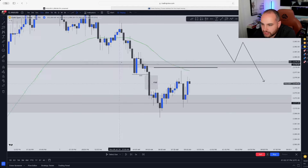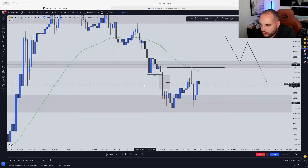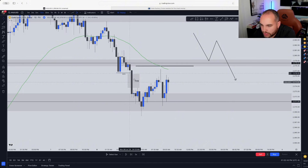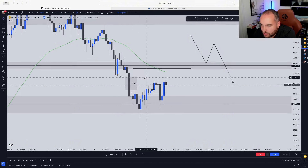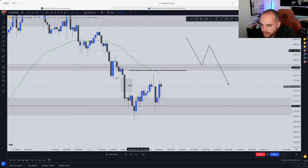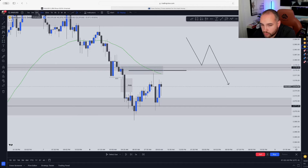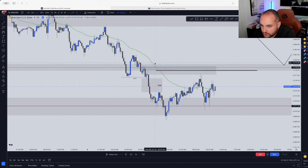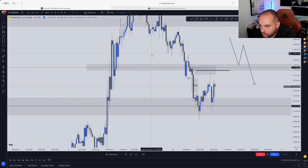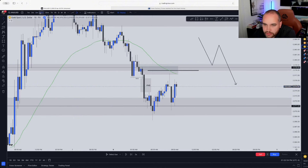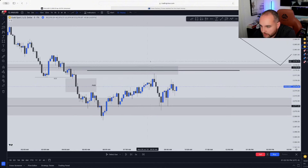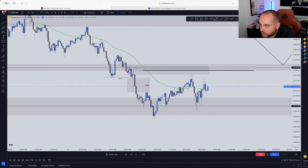Let's go down to the 15 minute — you can see a lot more cleaner. You have a clear break of structure, a fair value gap. And not only that, I also saw a 15 minute order block right over here. The higher the timeframe, the better it is. So obviously there was a 15 minute order block right over here and a five minute order block over here as well. That was an extra confirmation that most likely the market was going to reject this level.